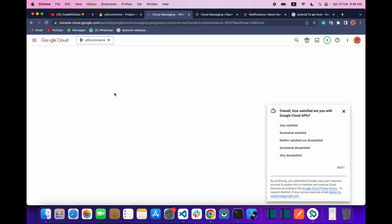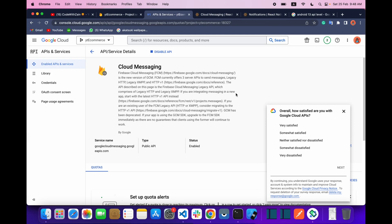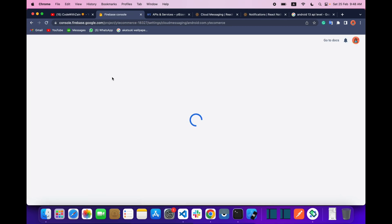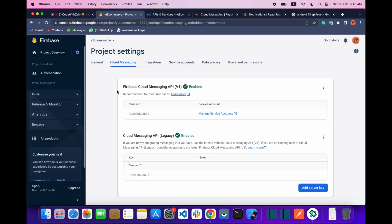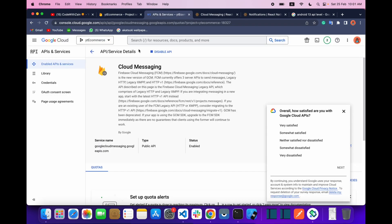Our Cloud Messaging is now enabled. Refresh your Firebase project and now you can see you can get the server key.